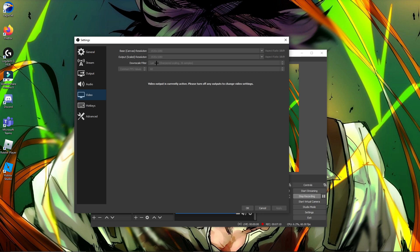For the downscale filter, go for Lanczos (36 samples). Don't choose anything else — Lanczos 36 sample gives you the best quality. After that, set your FPS. If you have a good PC, go for 60 FPS. If you don't have a good PC, 40 or 50 FPS is fine. Try to aim for 60 FPS if you can.